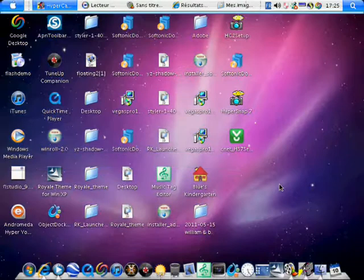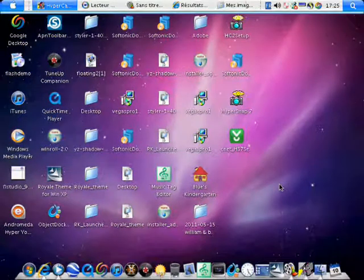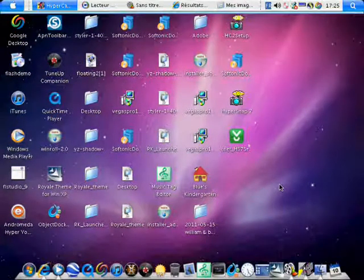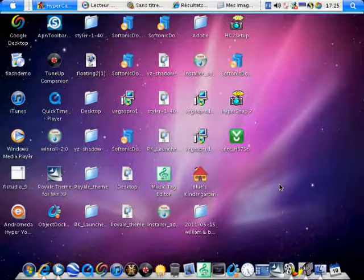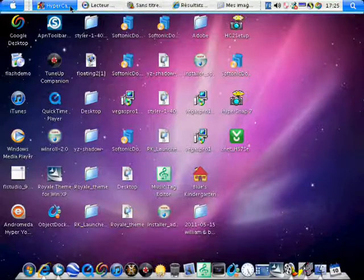And there you go. You've got the Mac wallpaper. Thanks for watching.